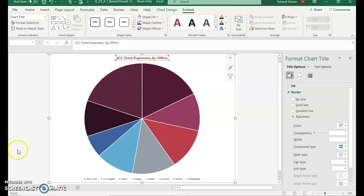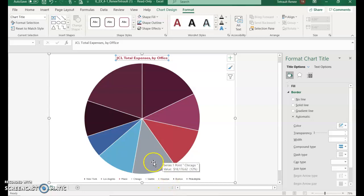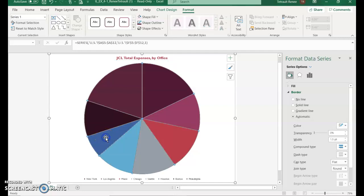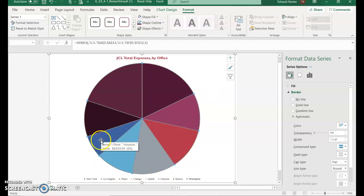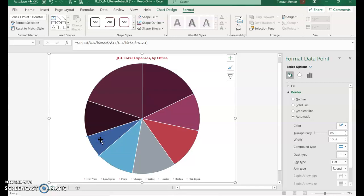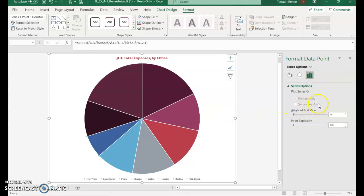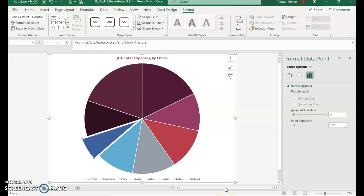At the bottom of the chart, select the Houston pie slice. If you can't tell which color Houston is, hover over each slice and it will tell you the city. Left-click the Houston slice — it selects the entire pie first — then click it again so just that one slice is selected. Right-click and choose Format Data Point. In the window pane, change the explosion from 0 to 10, and you can see it moving away from the rest of the pie.